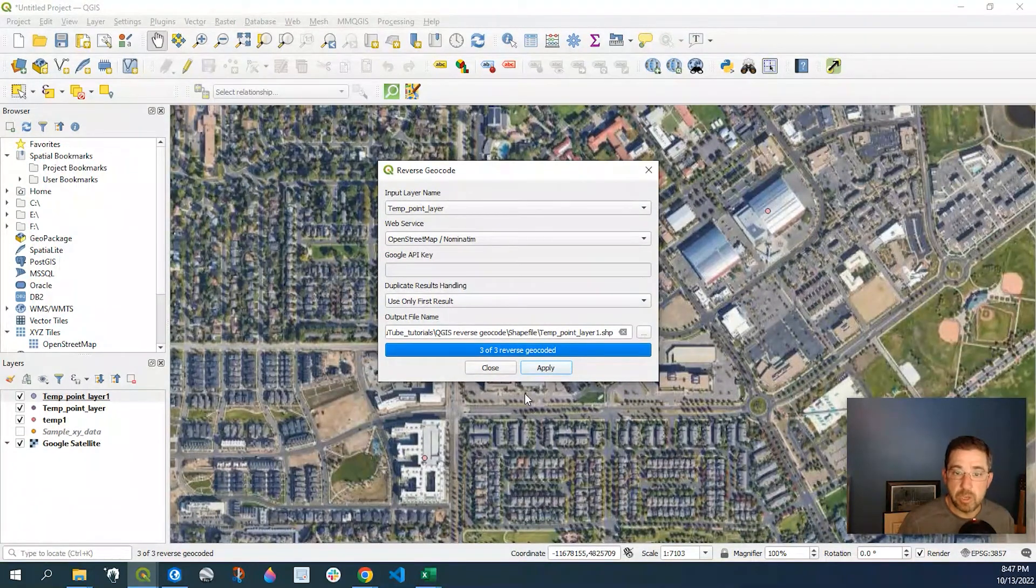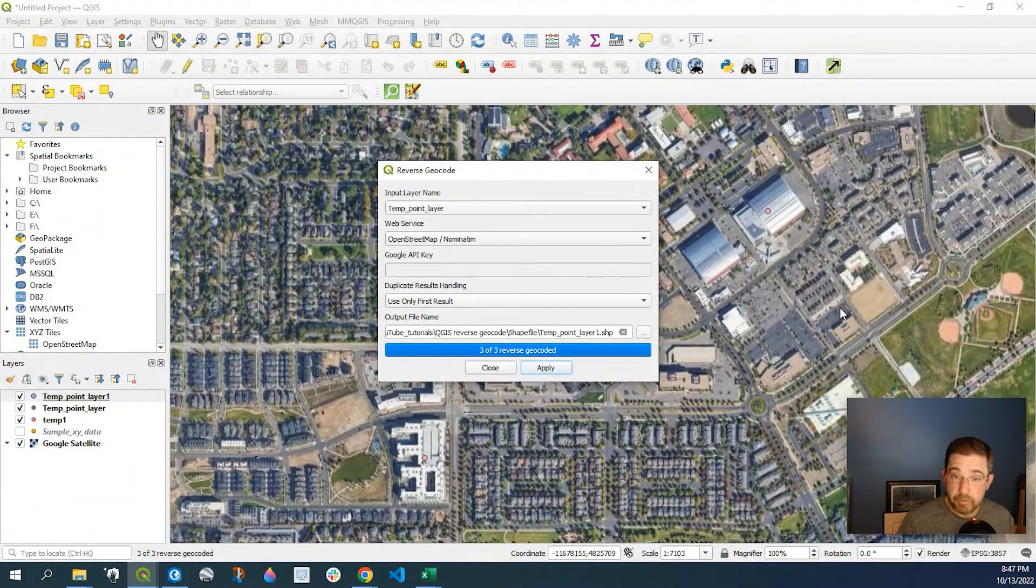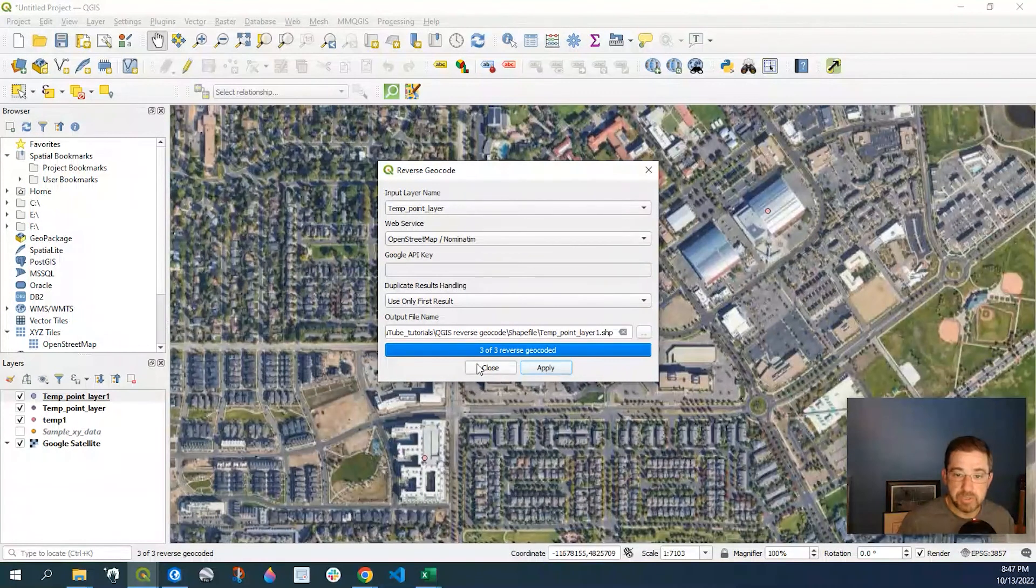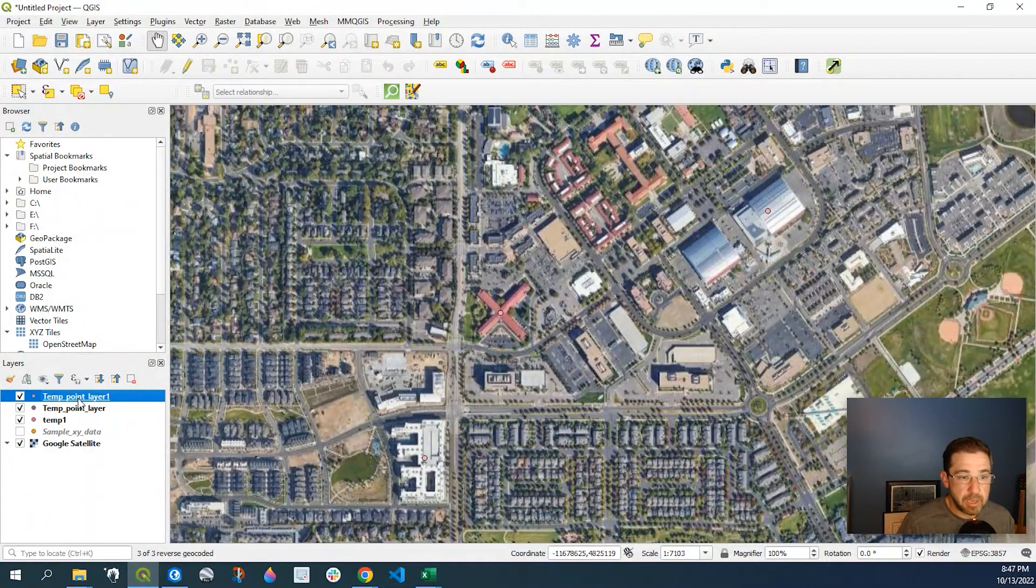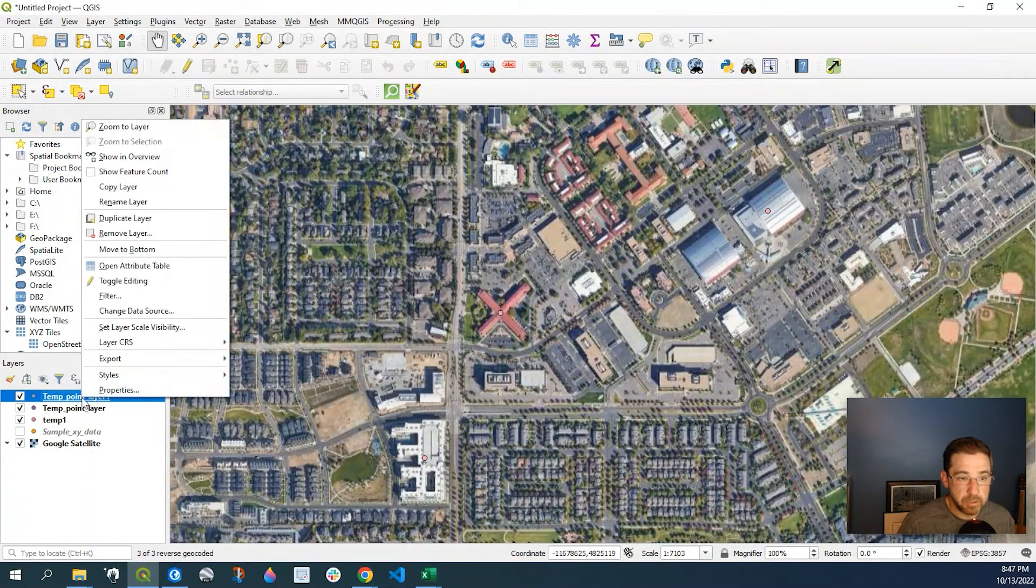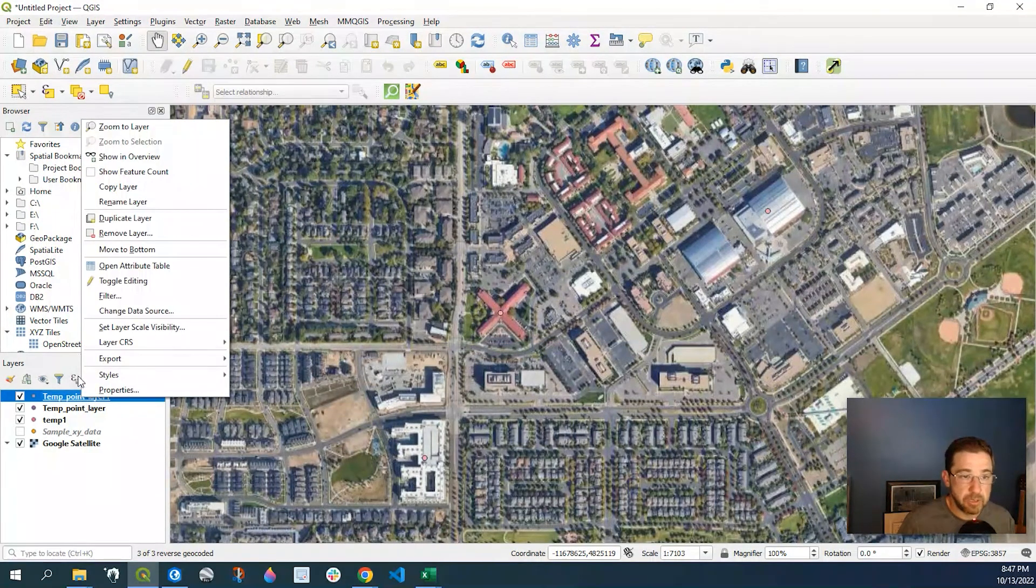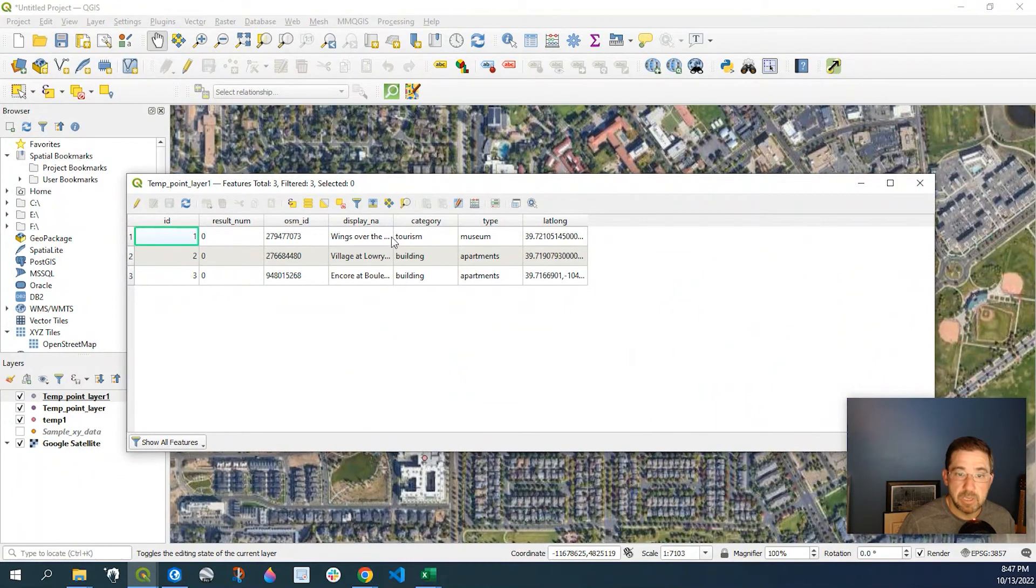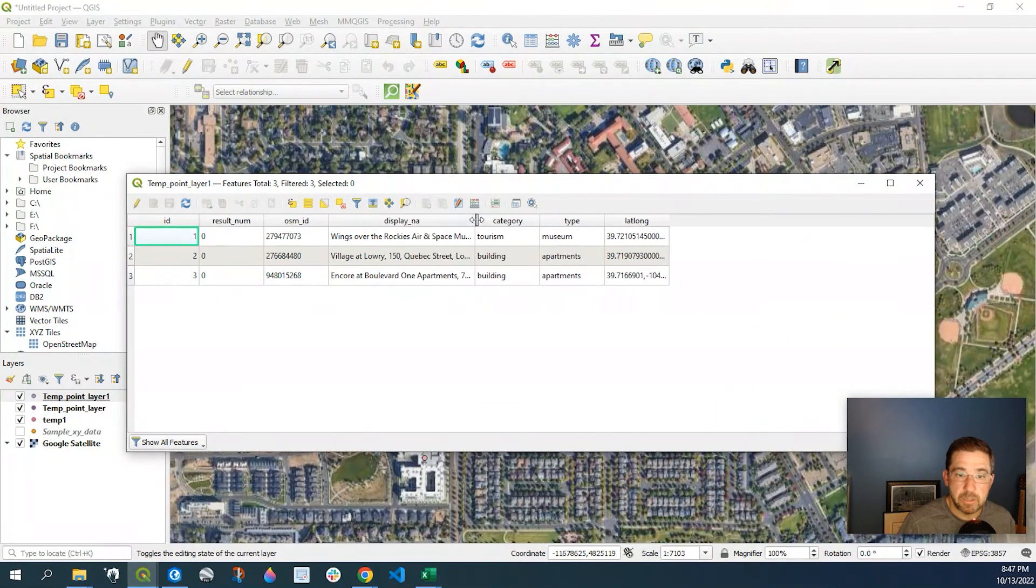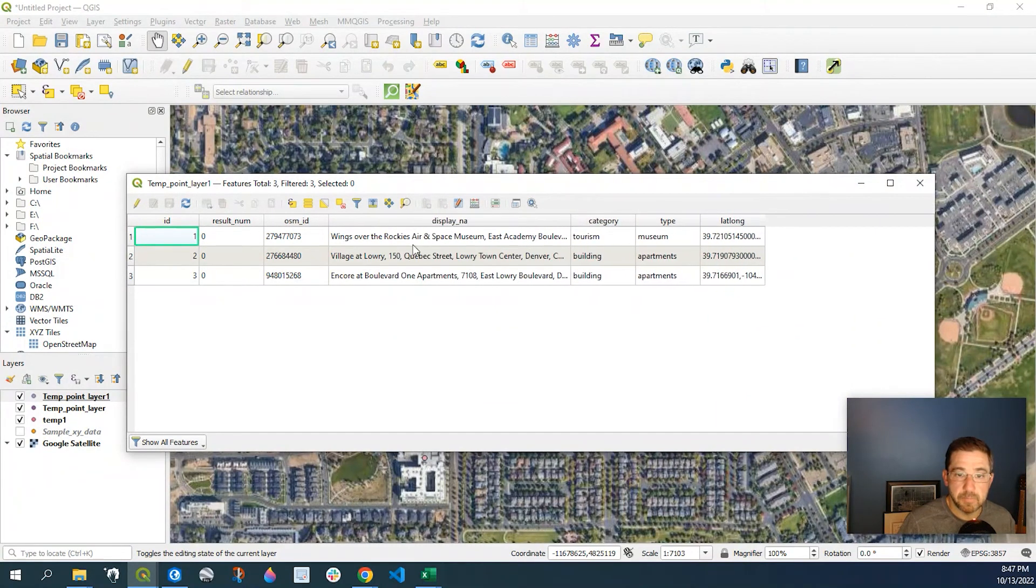Okay, so the reverse geocode process is complete. So we close out this window. And if I right click onto that new layer, go to the attribute table. And here is my site address for those locations.